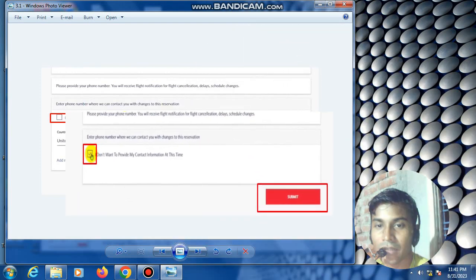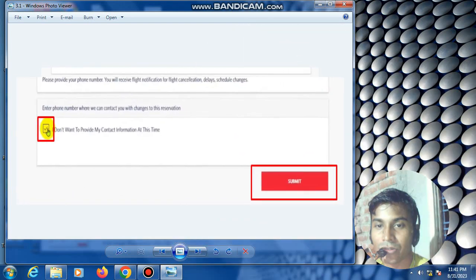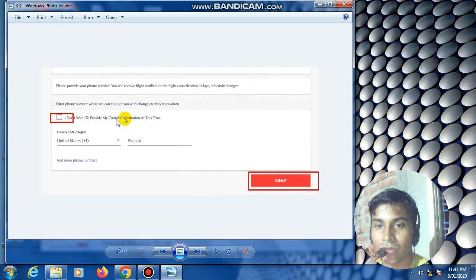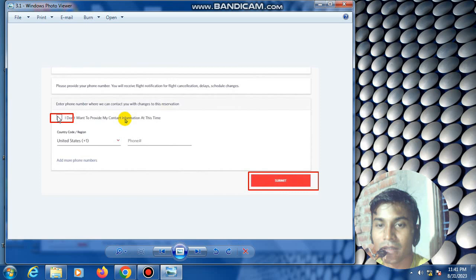I don't want to provide my check-in information at this time. Click this option now, then click submit.